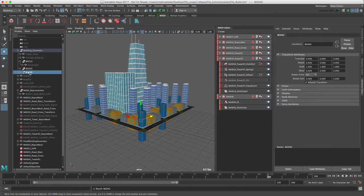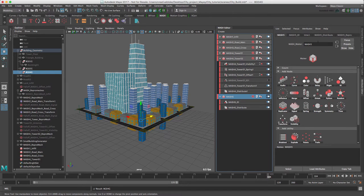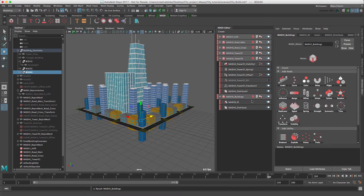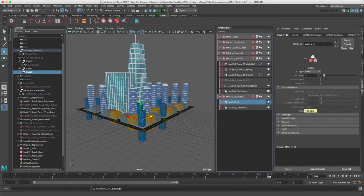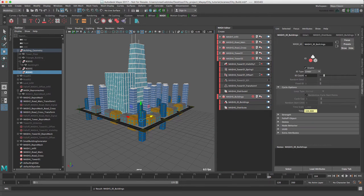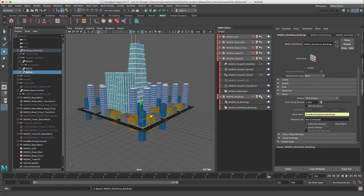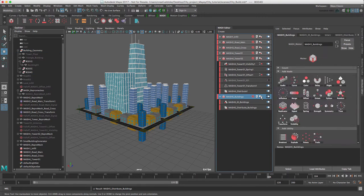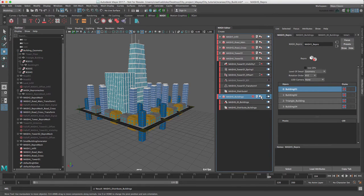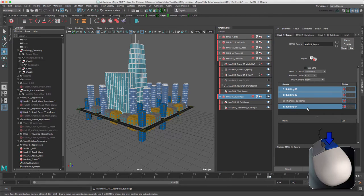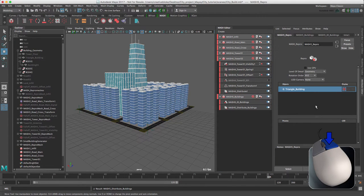Now we need to go into our repro node of our MASH network. We should have renamed this as well, MASH5 buildings. Let's just change this quickly. So we can access our repro node really quickly by pressing this little icon here. And we can get rid of our building one, two and three and delete that.